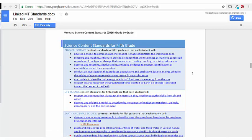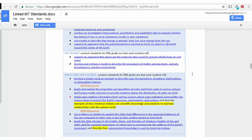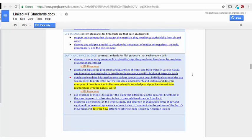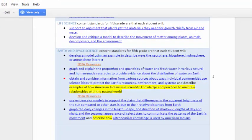In some places, the Montana Science content standards vary slightly from the NGSS. These differences are addressed in the next section of the course and are highlighted in the linked document.